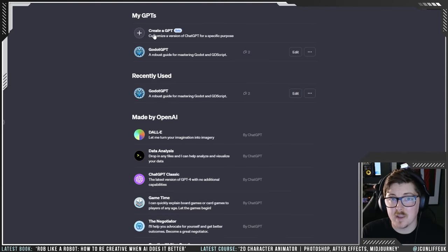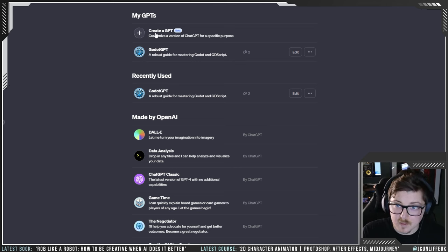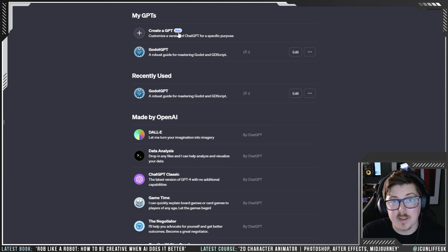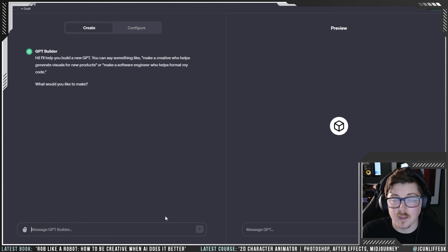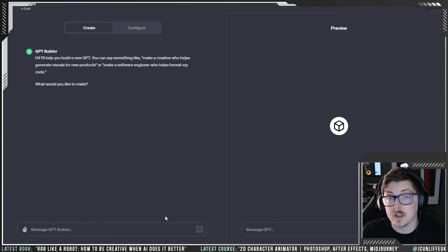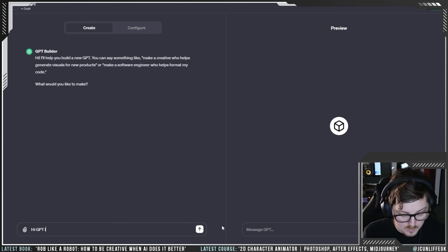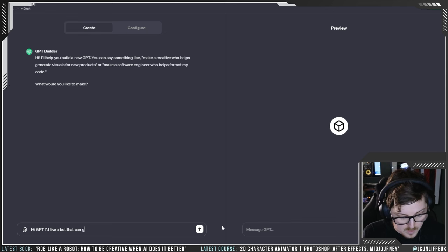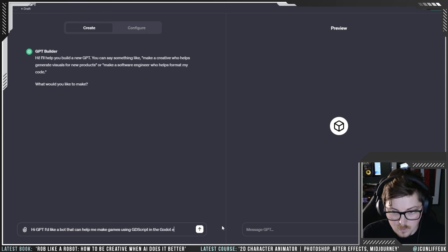It's really simple to make a GPT if you've already got a paid subscription with OpenAI. You just go into the software in your browser and you'll get a little option that says 'Create a GPT beta'. You click into that, a new window opens, and you just start typing in what you want. For example, we wanted to come up with a GPT that knows GDScript because we're going to be using Godot engine, so we type out what we want it to do: 'I'd like a bot that can help me make games using GDScript in the Godot engine.'